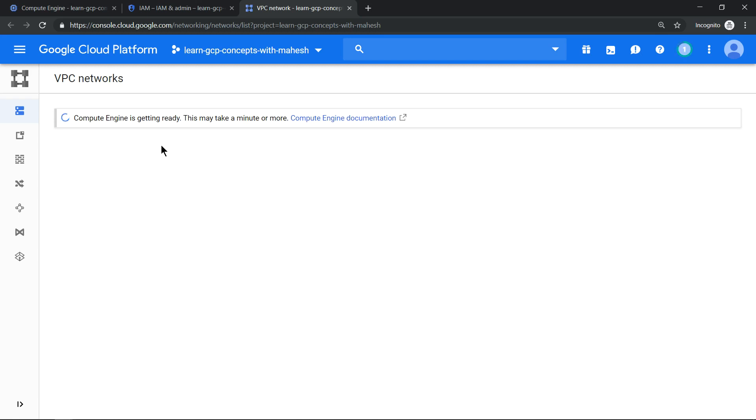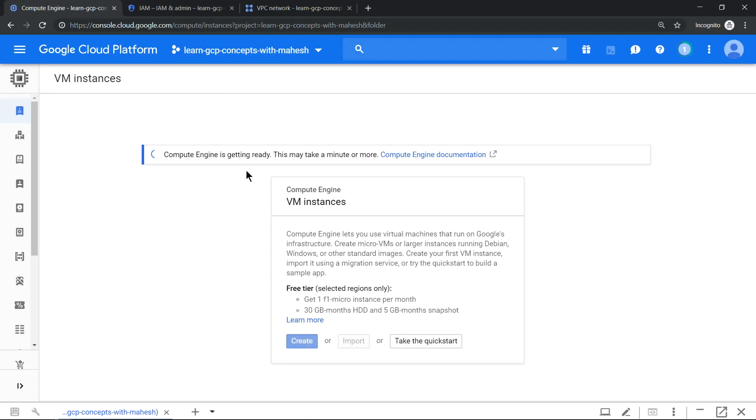I already have that in one of my YouTube videos, you can just look into that. And let's wait for a minute here to see whether our APIs get enabled.